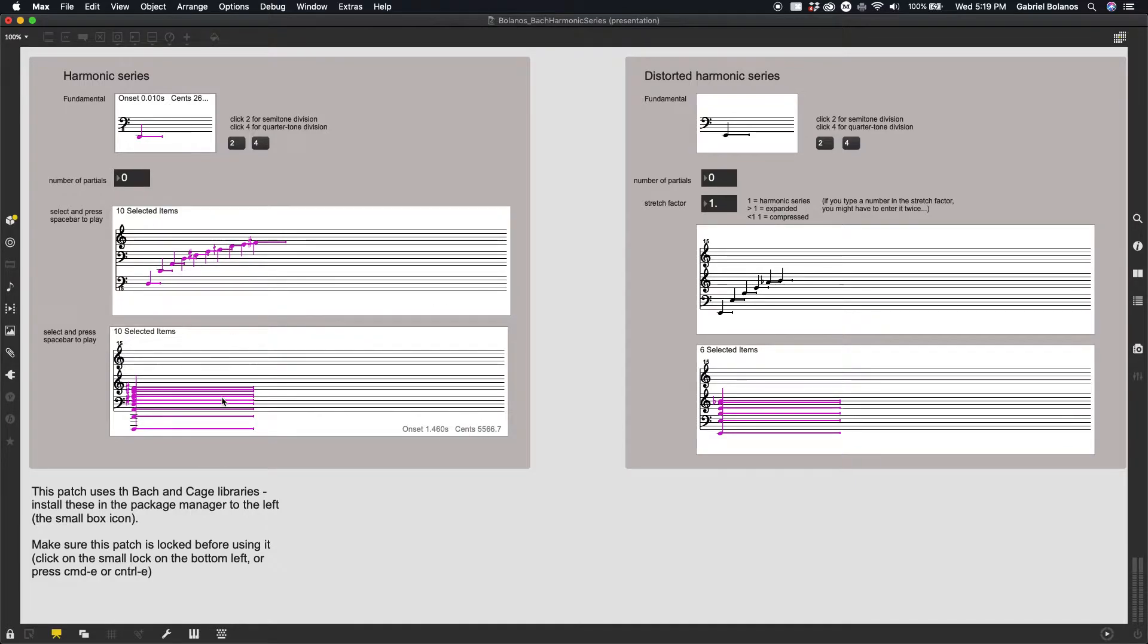Notice how these get evaluated instantly, not like Open Music where you have to select them and press V. It's one of the differences between Max and Open Music.